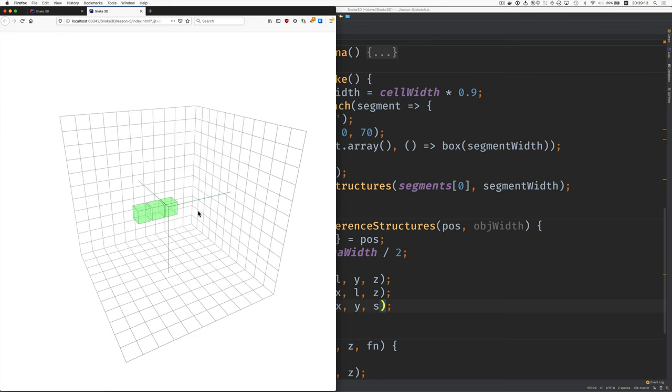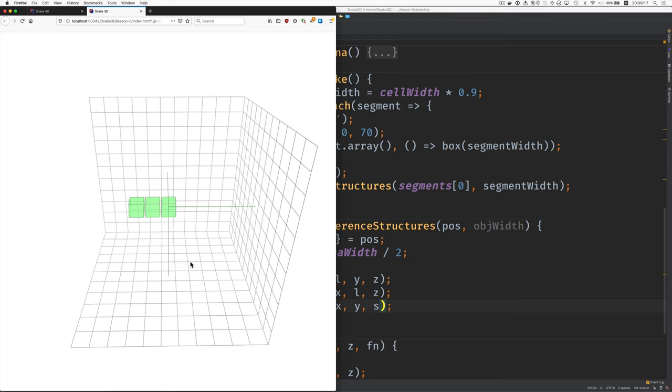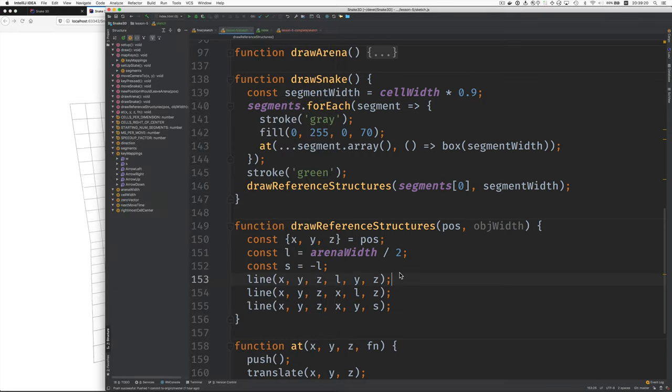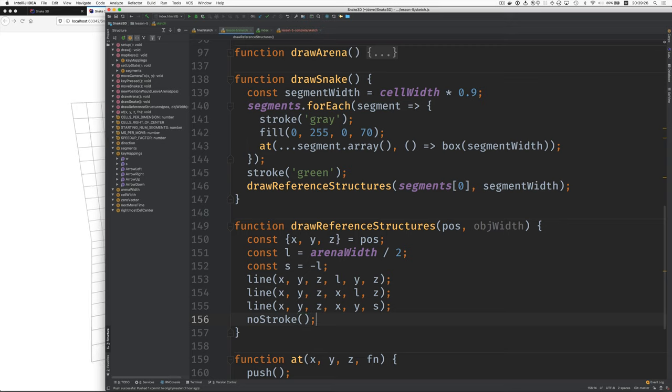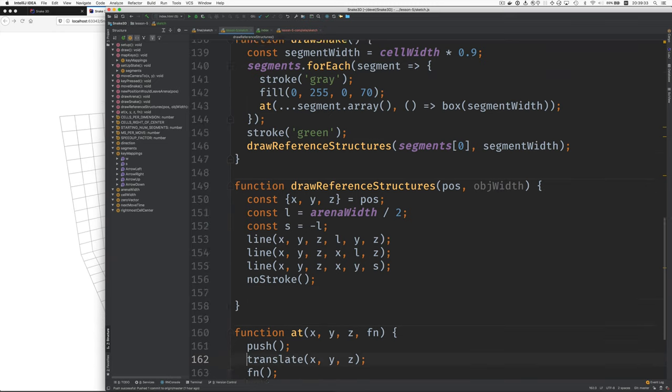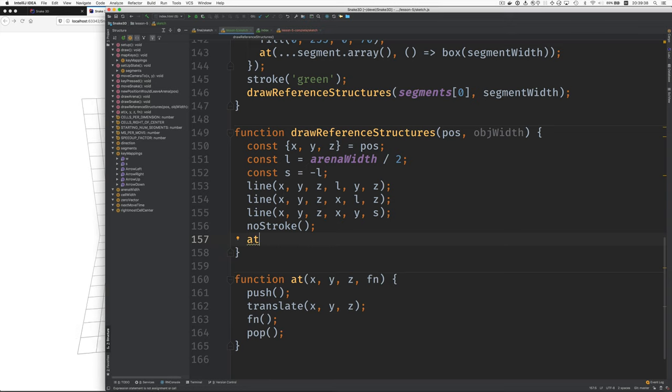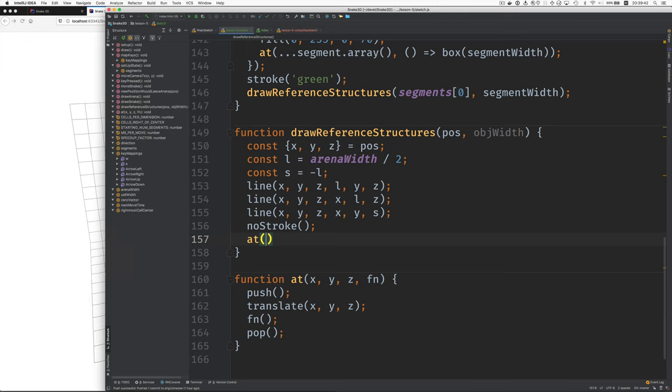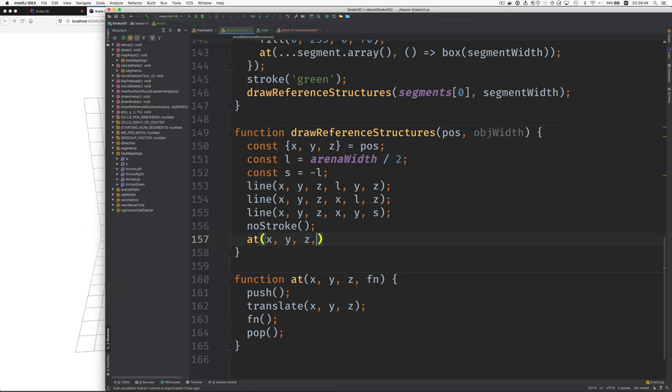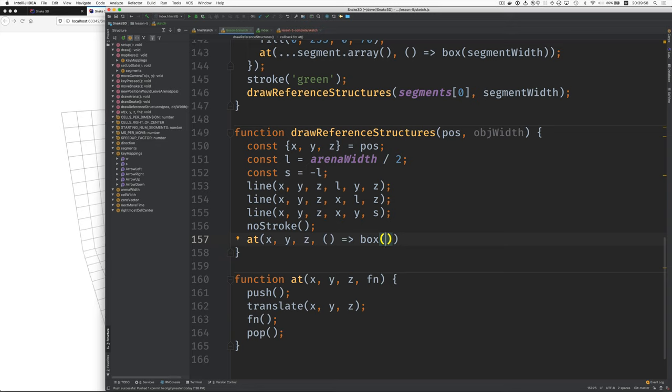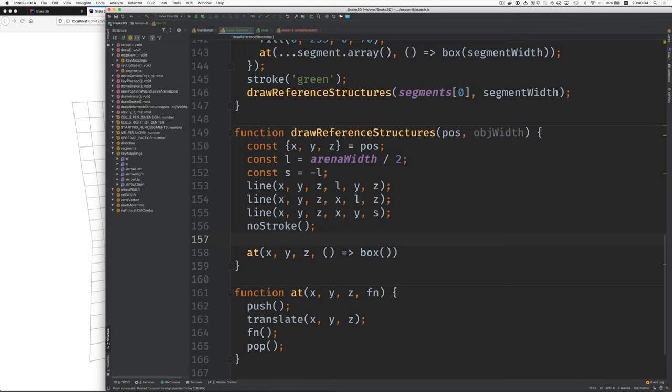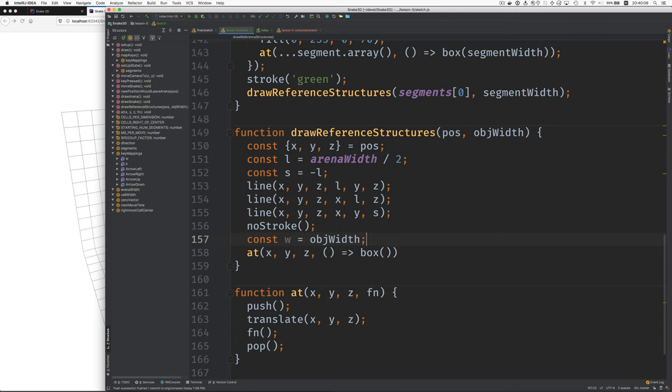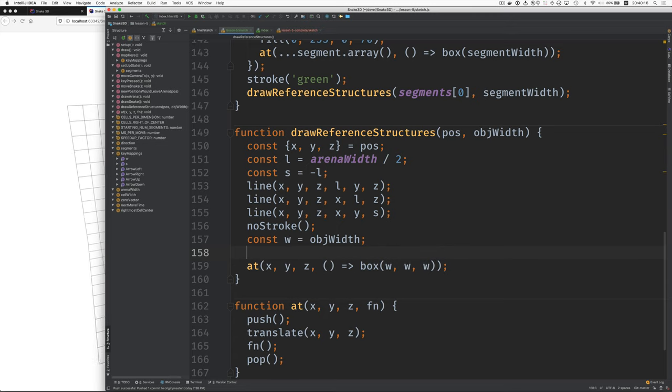Now we need to draw what look like little planes against the walls. And for that, we're going to first turn off the stroke because we don't want them to have colored perimeters. And then we use this at function here. Remember this one? You say where you want to draw the thing. So we're going to say at, and we'll use x, y, z. And then what do you want to do there? Well, we're going to draw a box. And the dimensions of the box are going to be what? Well, we've got this object width thing that's passed in. So let's do this. We'll have a little W thing for this. So if I do that, and then we maybe just for the moment, fill red. You can see where this new box is.